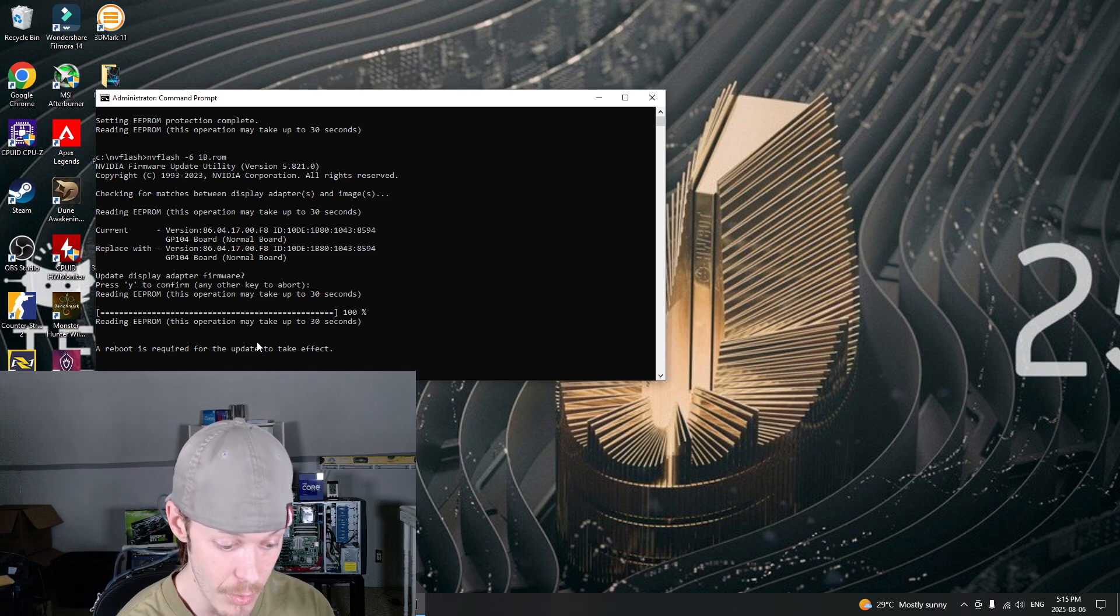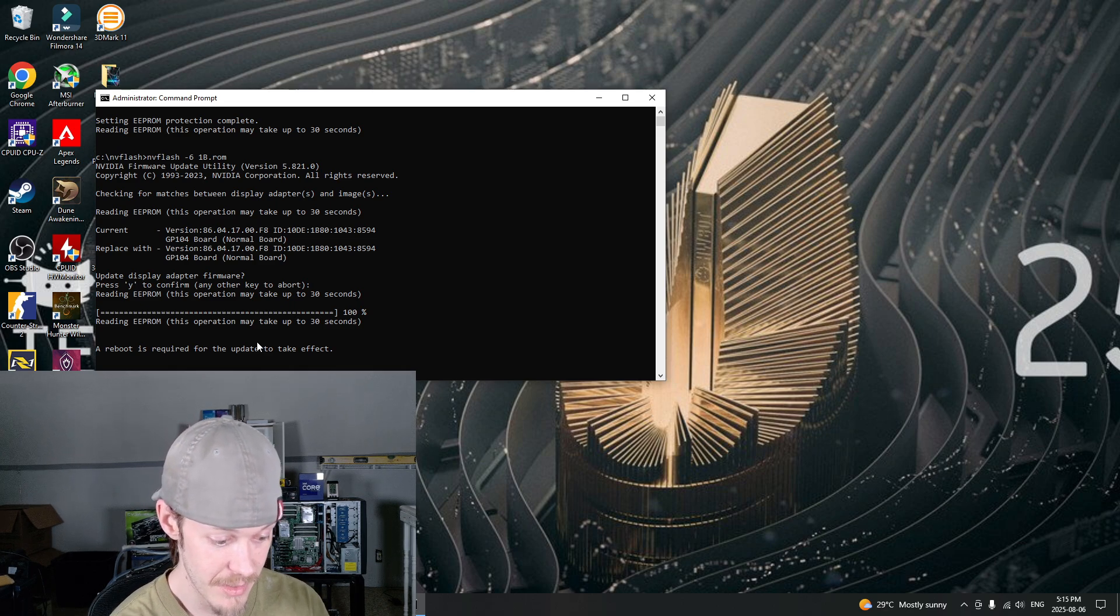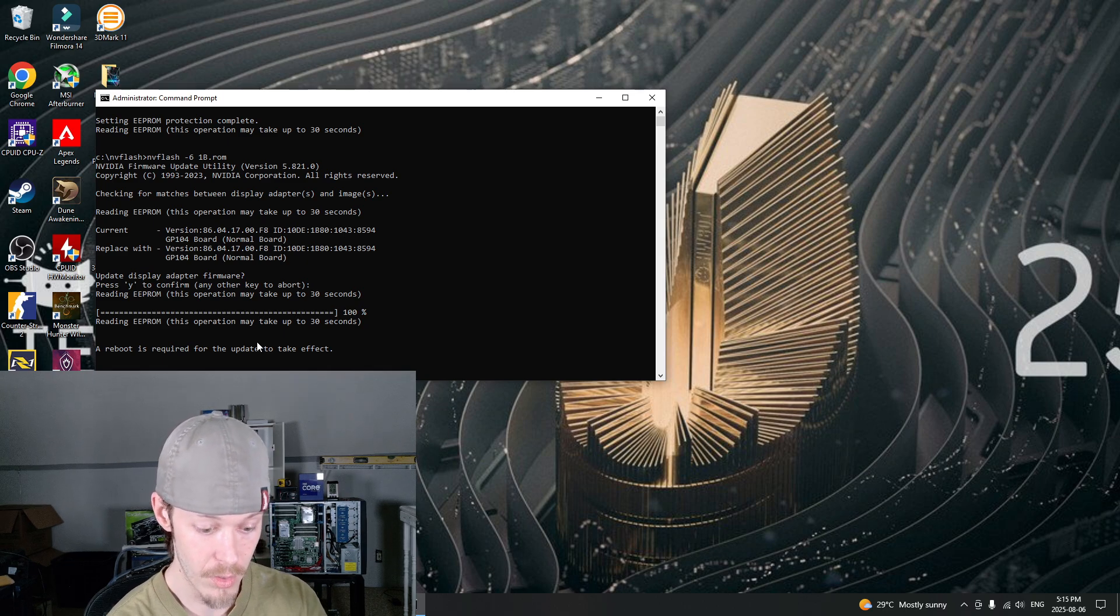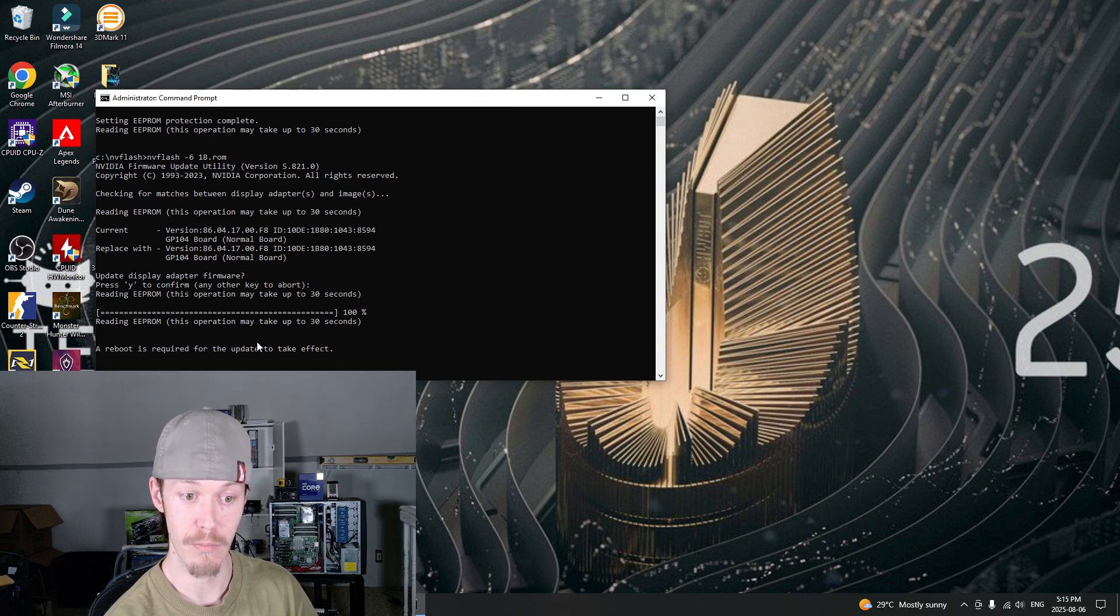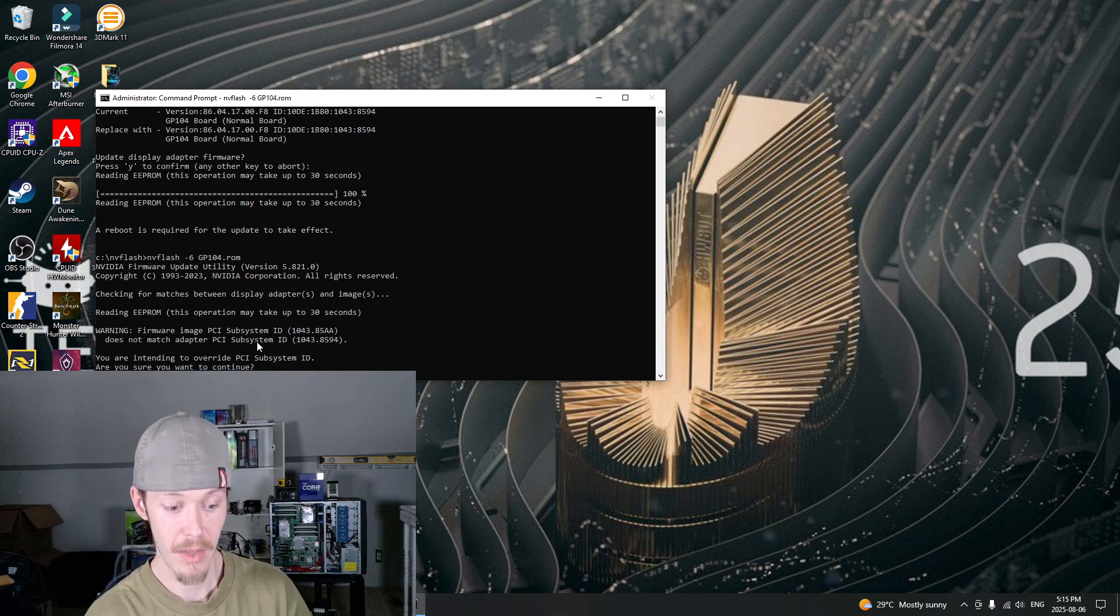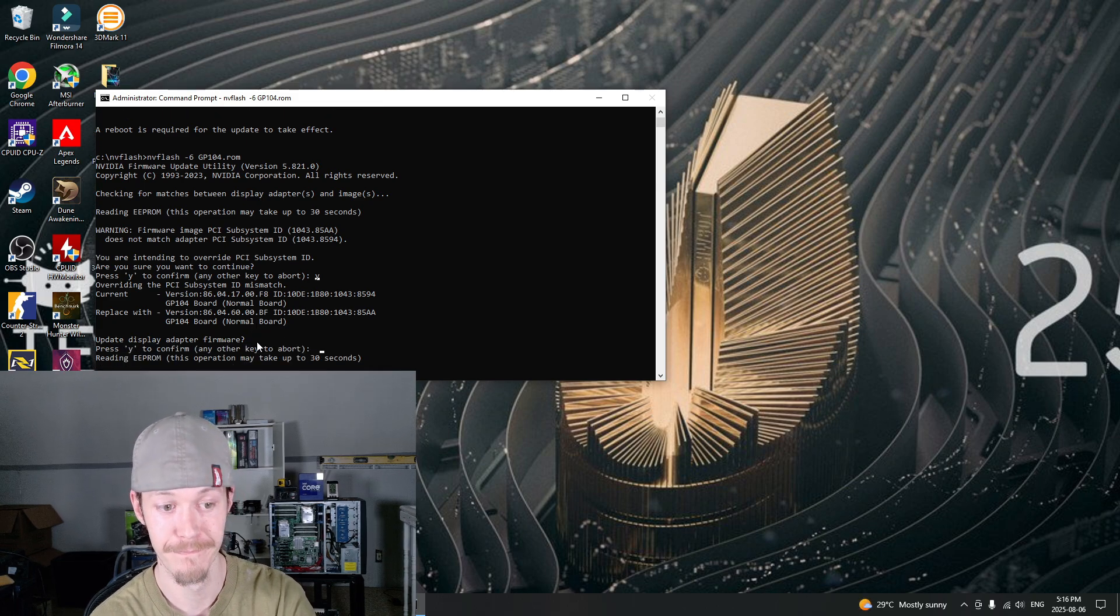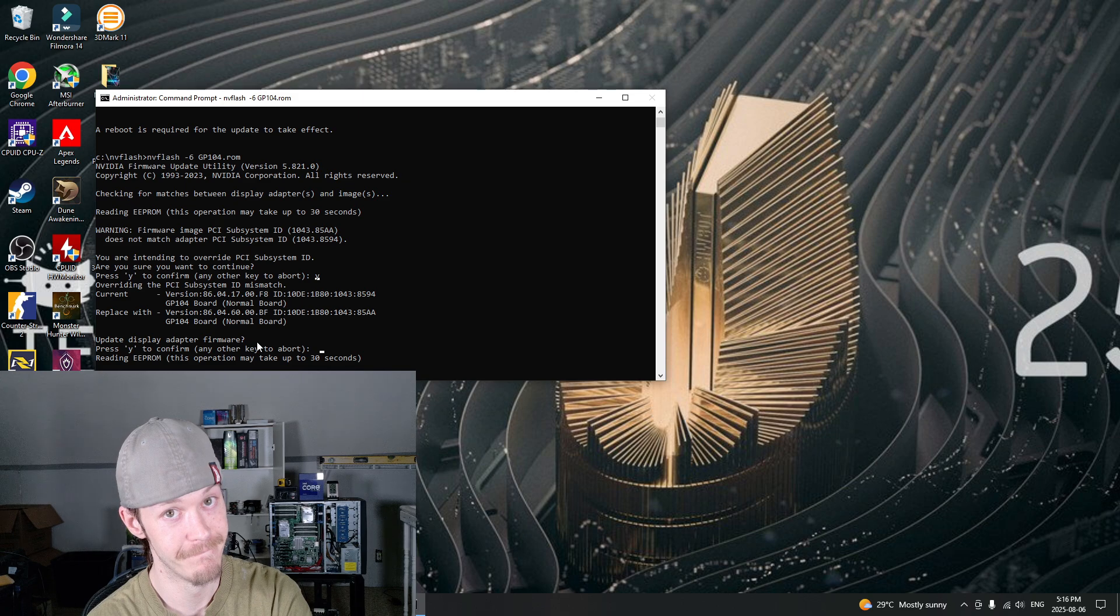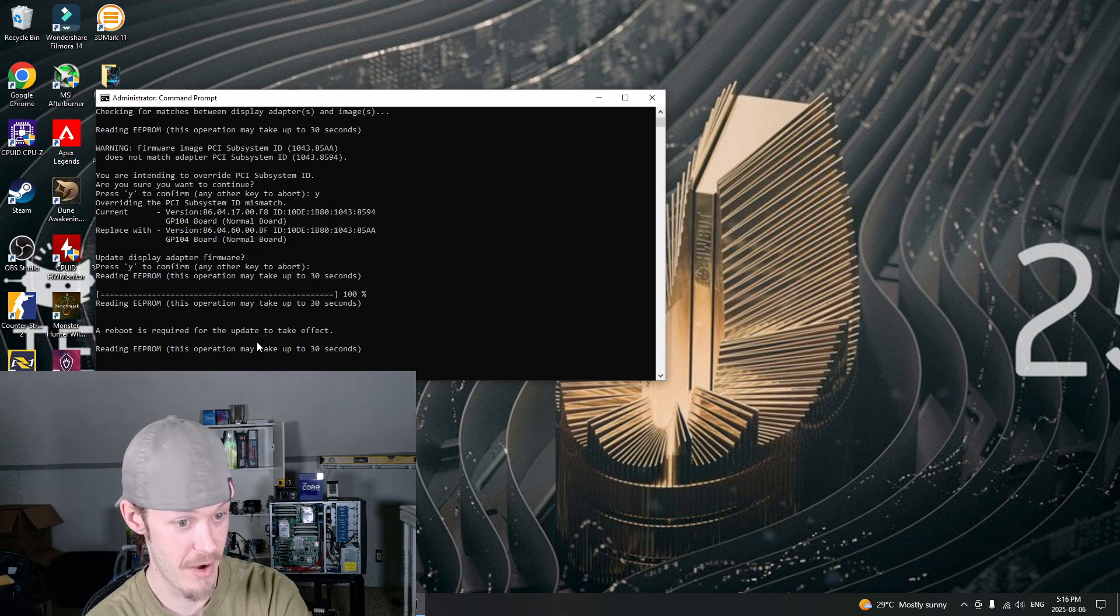So what I could do now is go NVFlash space dash 6 space GP104 dot rom, and this right here will make it so I can flash the original BIOS, which I'll do. Confirm, and see how it tells me to confirm again. Reboot is required.